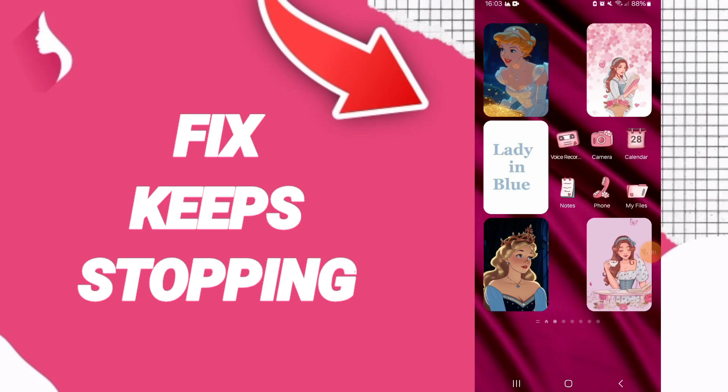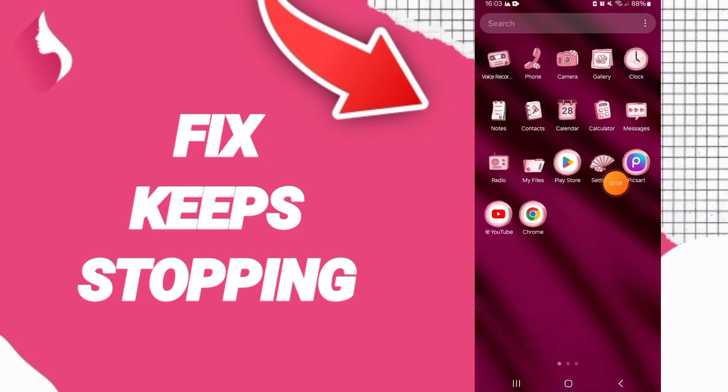Hi friends, today we'll talk about how to fix the problem of keep stopping on the My Calendar application. You will go to Settings.